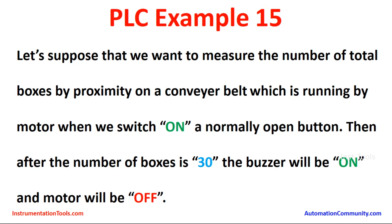Let's suppose that we want to measure the number of total boxes by a proximity sensor on a conveyor belt which is running by motor when we switch on a normally open button. Then after the number of boxes is 30 the buzzer will be on and motor will be off.